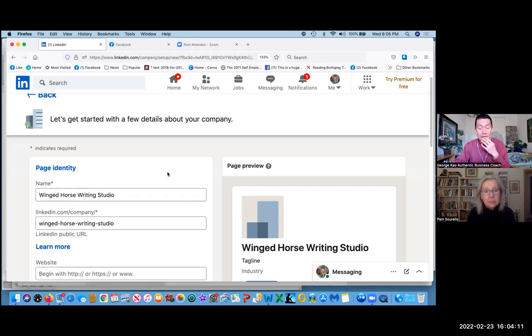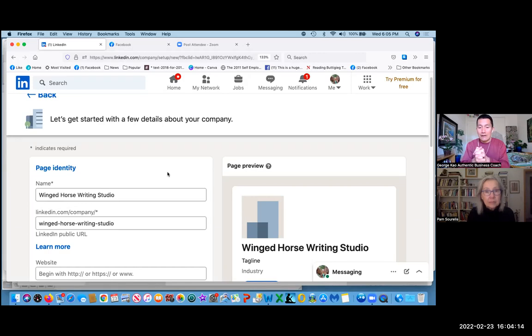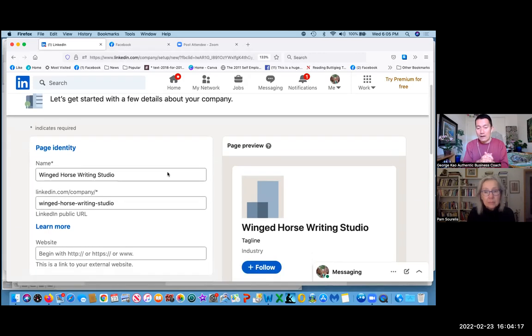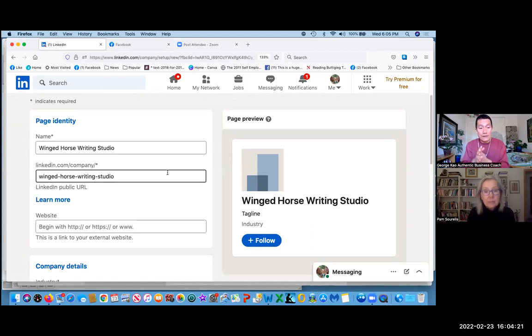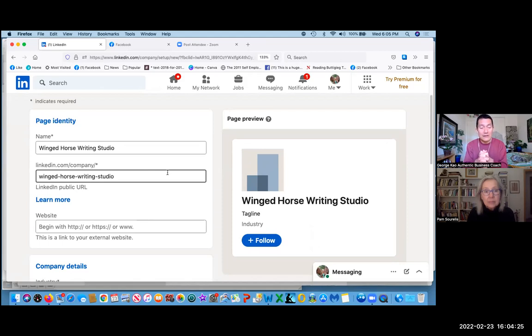Okay. So what you'll notice here is on the right-hand side of page preview, they're basically showing you what it's going to look like as a preview. The next field is your URL, LinkedIn.com slash company slash.